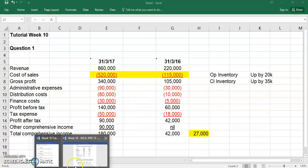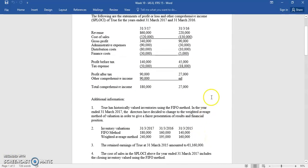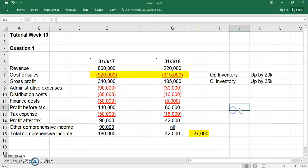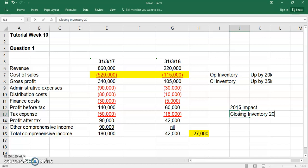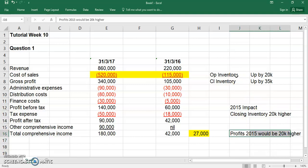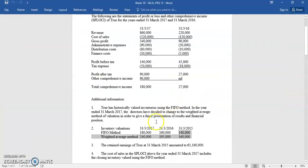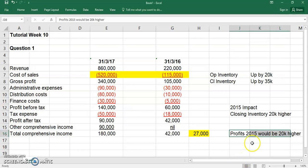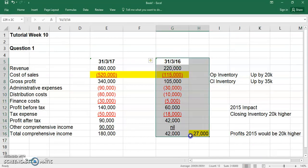If you went back one step further to 2015, the only adjustment is that closing inventory in 2015 will be 20,000 higher — so profits in 2015 would be 20,000 higher. We don't have to do the 2015 accounts, but they will be 20,000 higher. Because inventory straddles two accounting periods: adjusting the opening inventory of 2016 means you must also be adjusting the closing inventory of 2015. So 2015 profits would be 20,000 higher, and 2016 profits would be 15,000 higher.